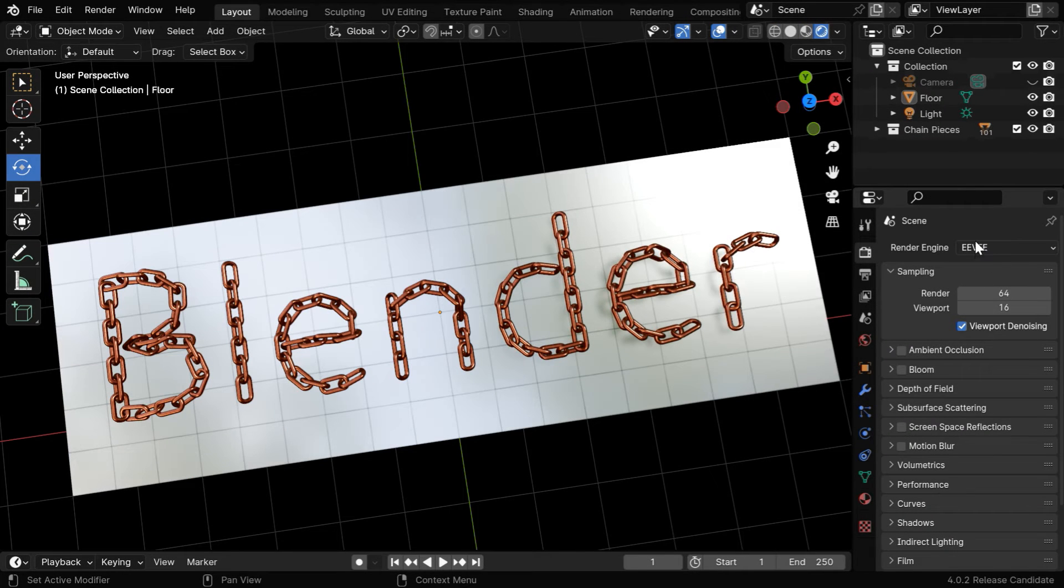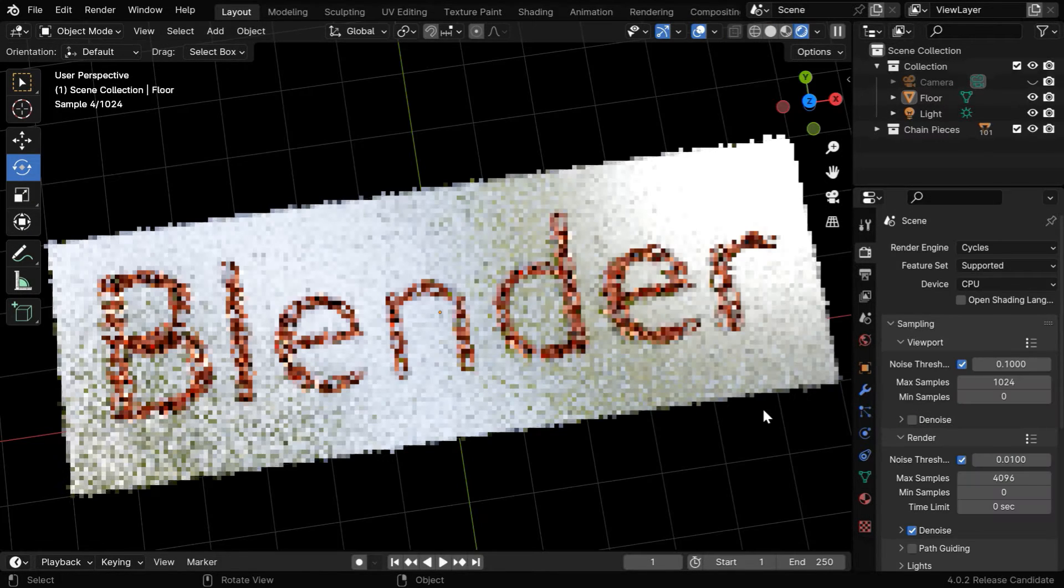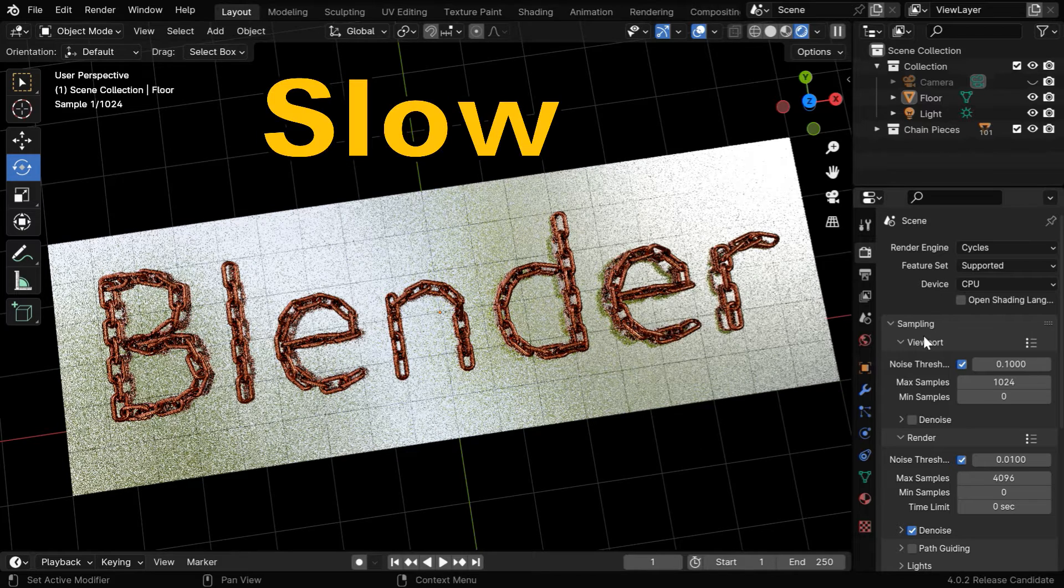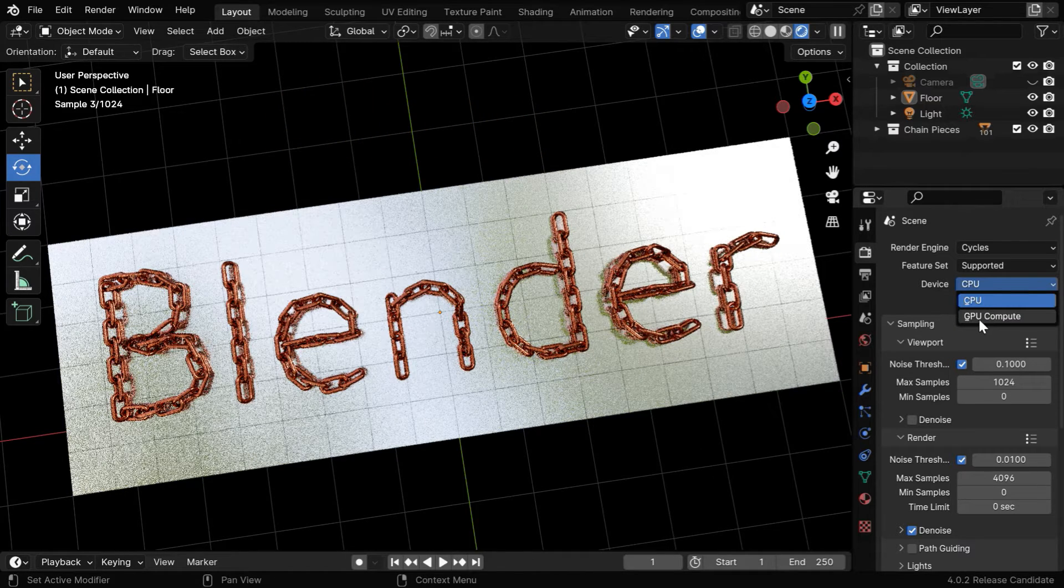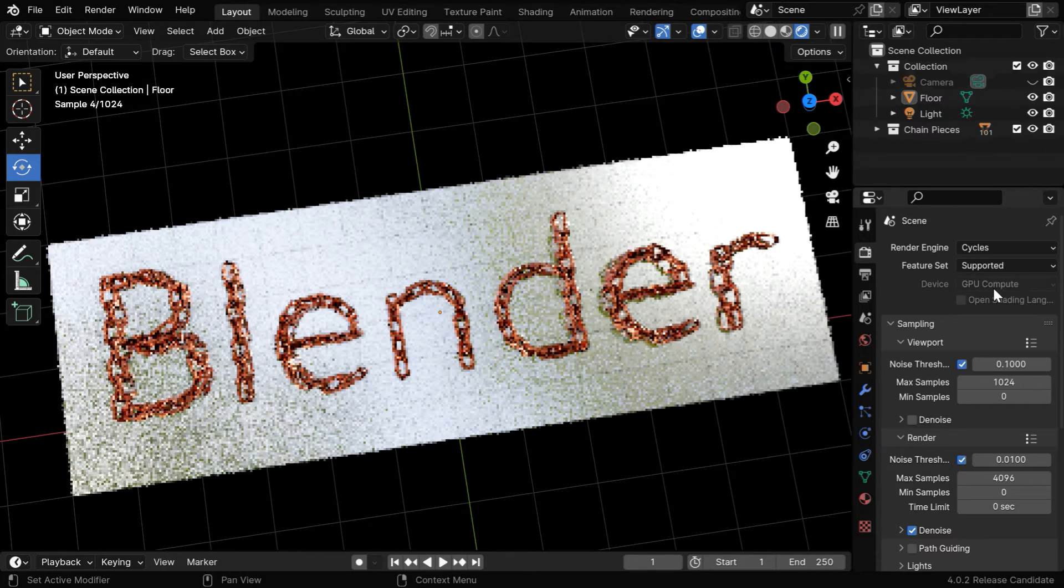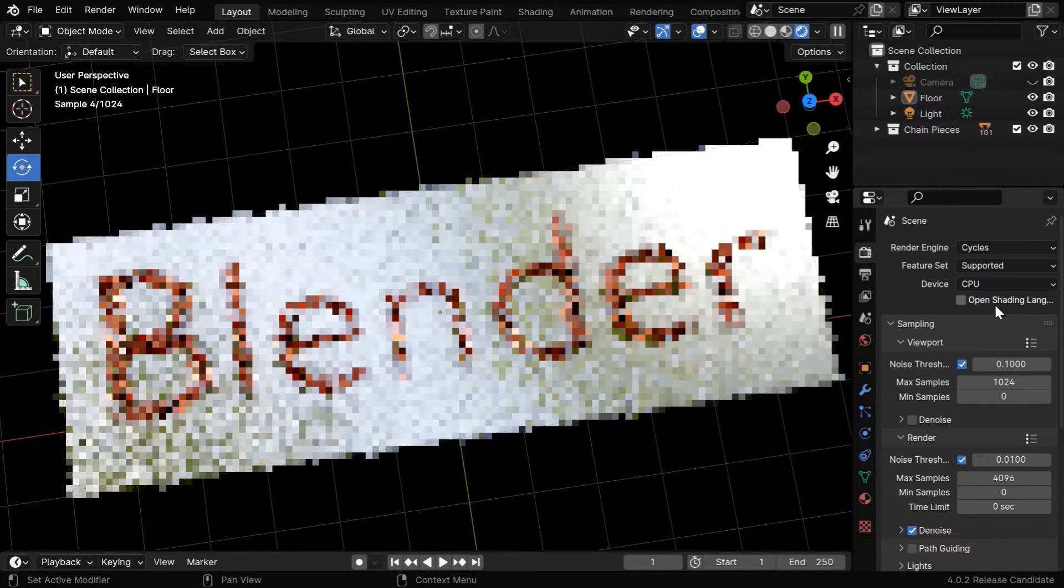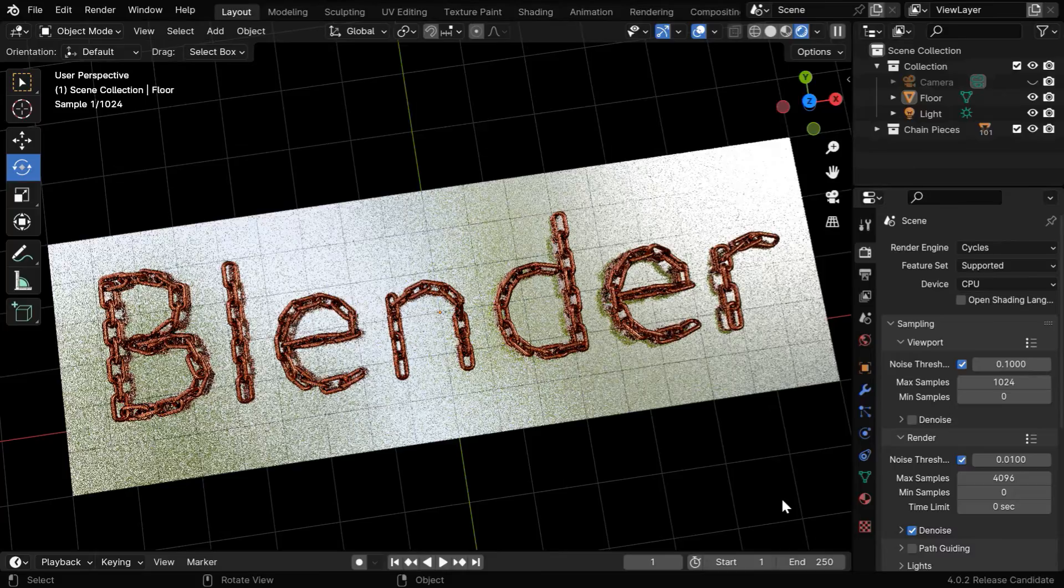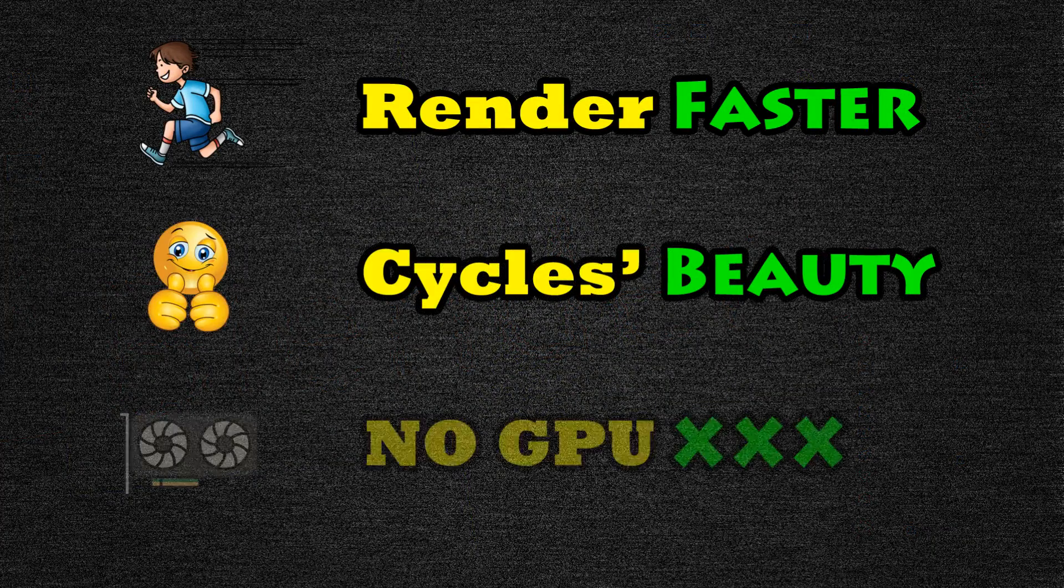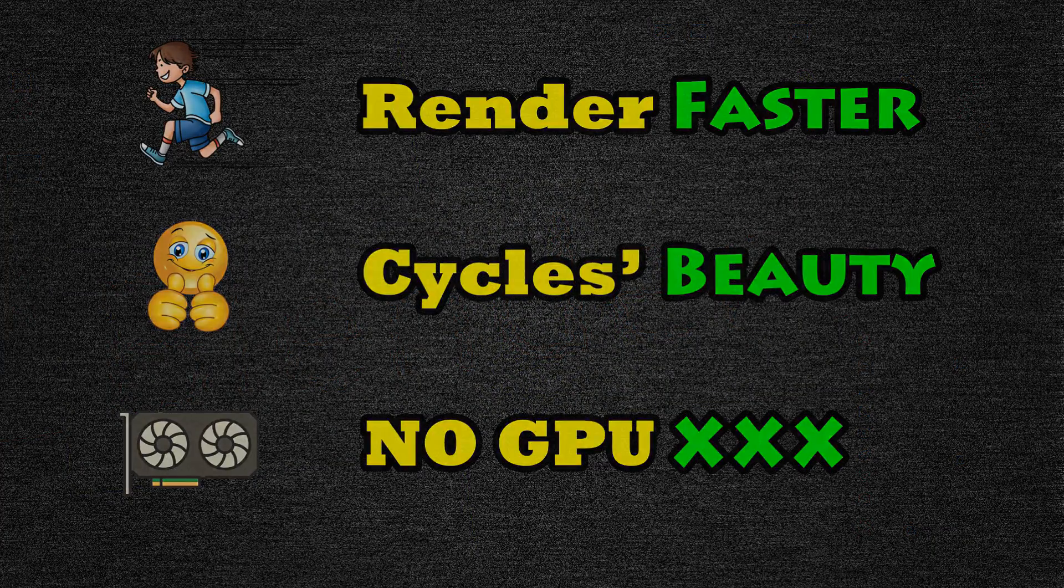You may be afraid of using the Cycles render engine in Blender, because we all know that it is extremely slow. And the problem only gets worse if you don't have a powerful GPU, so we have taken a machine that does not have a compatible graphics card, it's running on CPU, and we'll learn how to render it fast on Cycles, even without a graphics card.